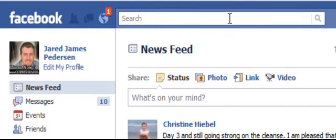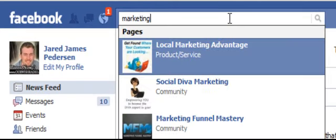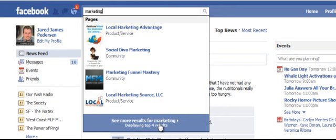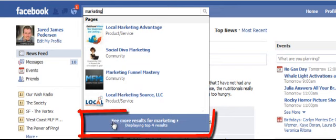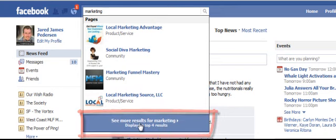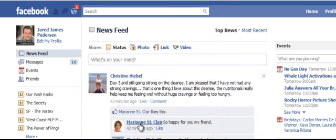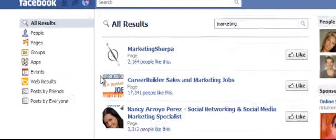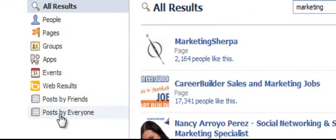So all you need to do is go up to the search bar and we'll just use the general term of marketing. And what we're going to do is click here that says see more results for marketing, or whatever word or phrase you posted. And then right here, you're going to see the posts by everyone option. Go ahead and click on that.